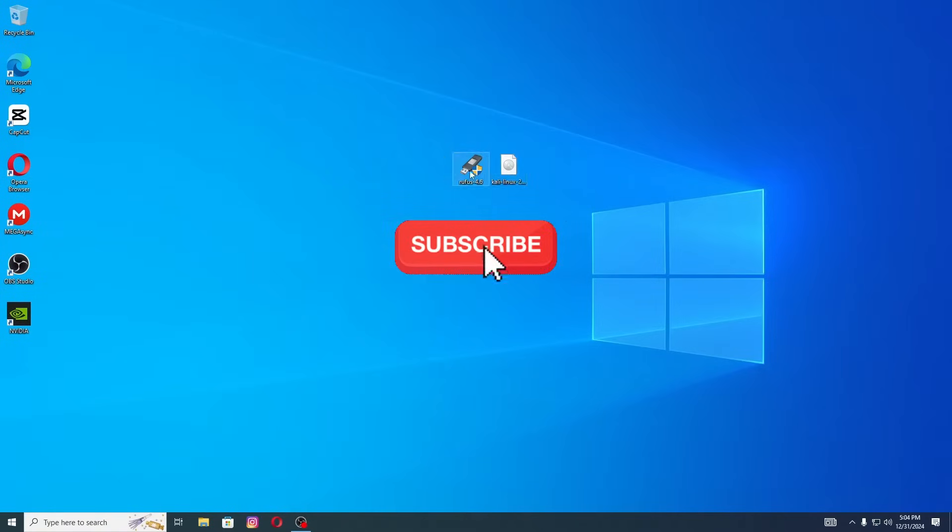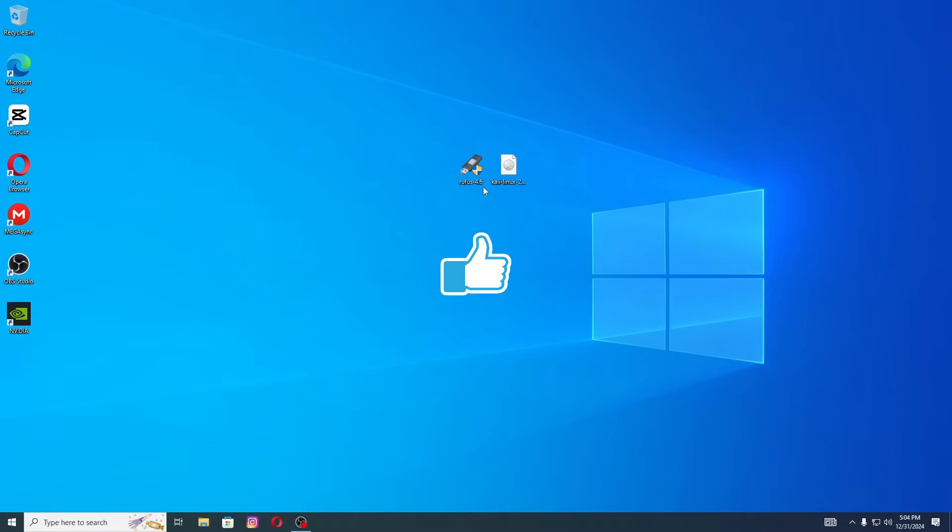But first, if you found this video helpful, don't forget to subscribe to my channel, give this video a thumbs up and hit the bell icon to stay updated.